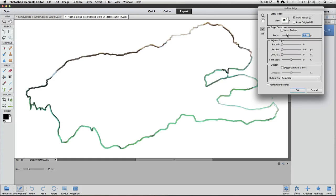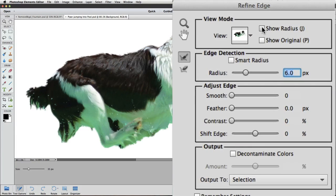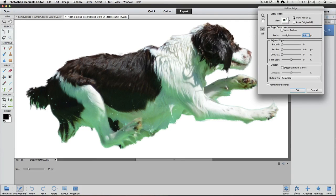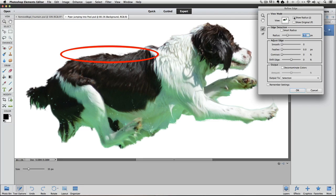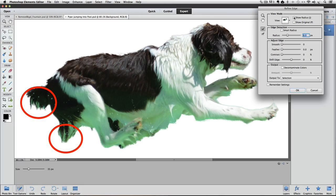Now when I turn off Show Radius by clicking on it, we have much less background being included. The bad part is that we lost all of the nice detail around her tail and rear leg, but luckily there's a way to get that back.